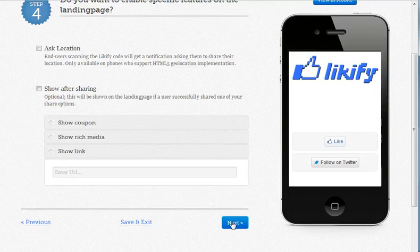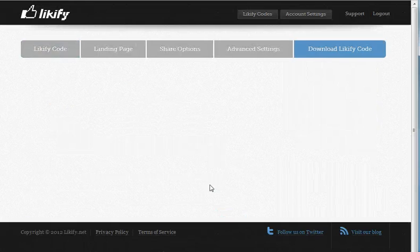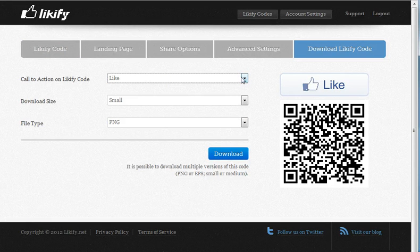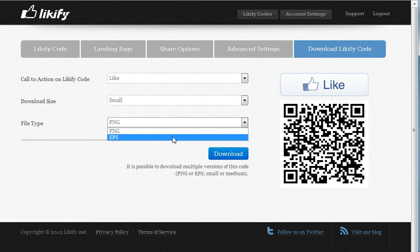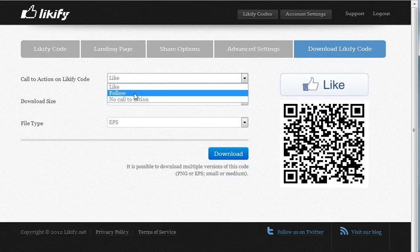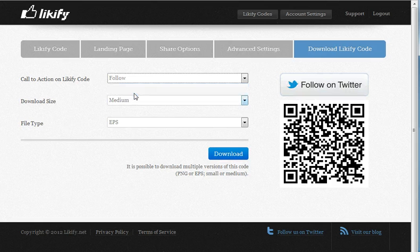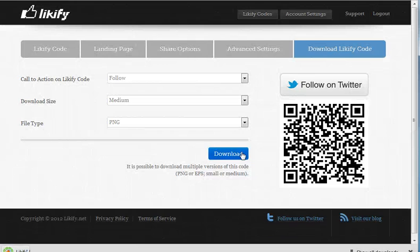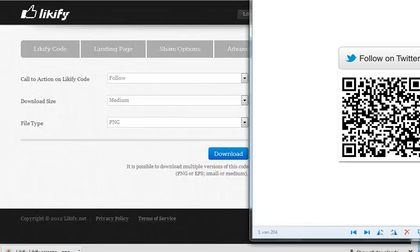Once I've chosen my after-share action, I go to the next page and I'll be able to download the QR code in different kinds of formats. The default format is PNG, but you can also choose to export it as an EPS. Size is optional and you can also change the call to action which you put above the QR code — for example, choose 'follow'. It's downloaded and I'll be able to use it on whatever I want.